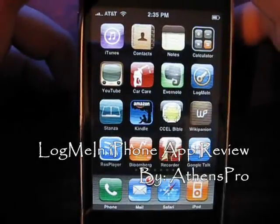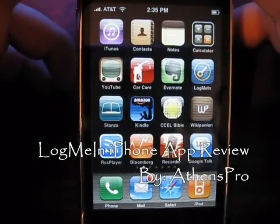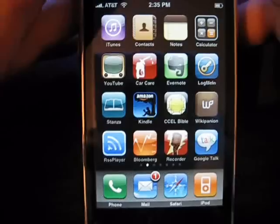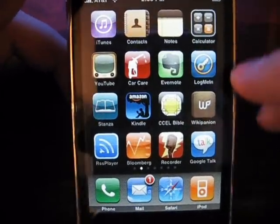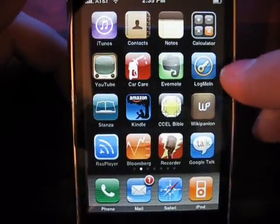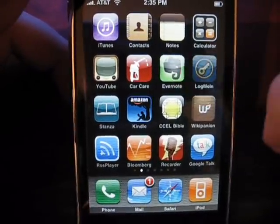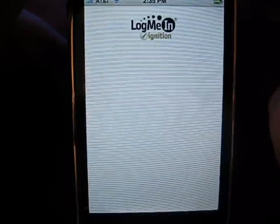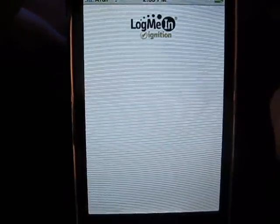Hey folks, this is AthensPro doing a review of the LogMeIn application. See the LogMeIn application here on the right hand side with the key, click on it.